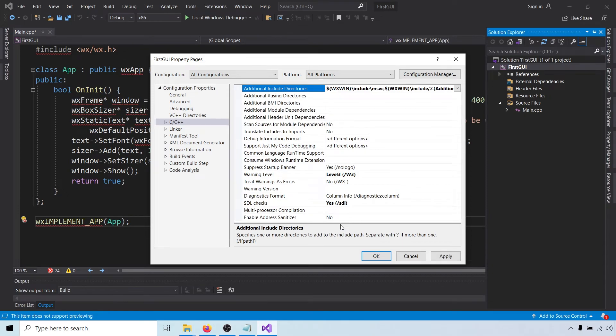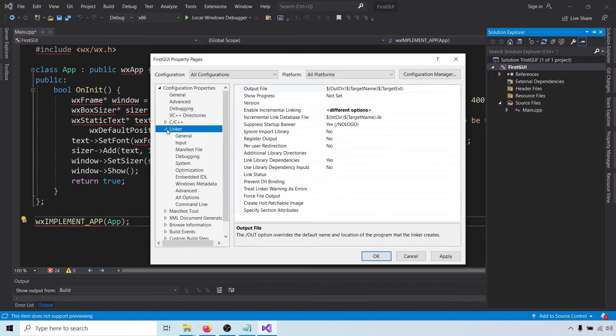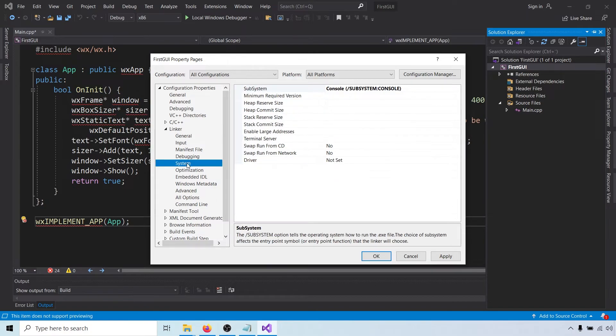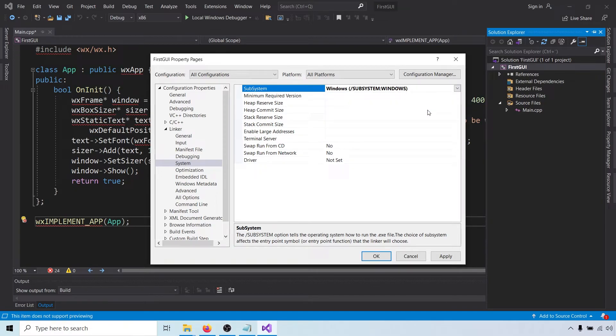Next, expand the linker settings and click on system. Here we have to change the subsystem from console to windows. This lets the compiler know that we don't want a console application, we want a windows GUI application.